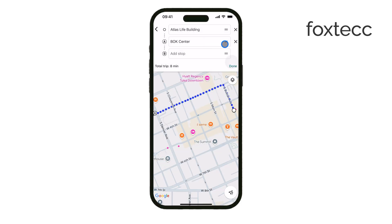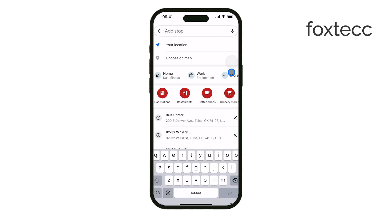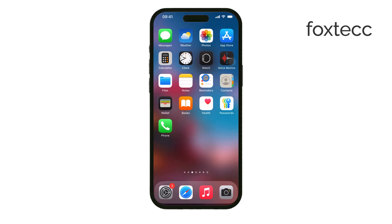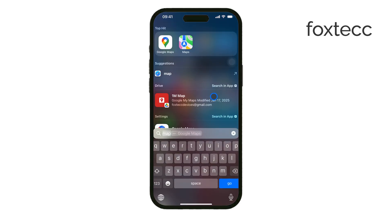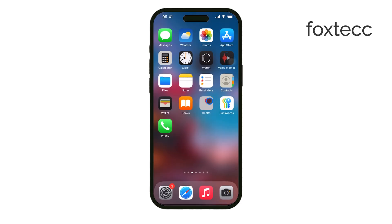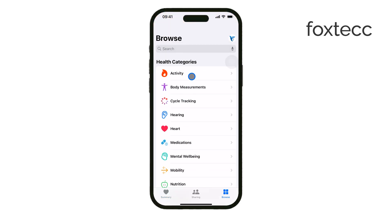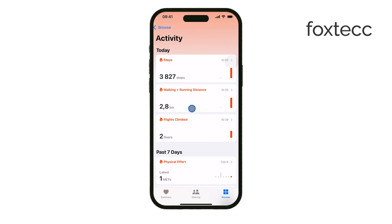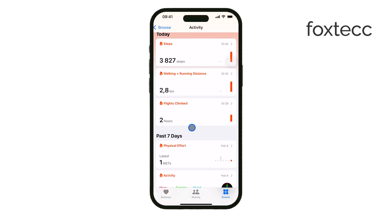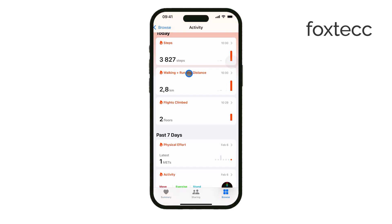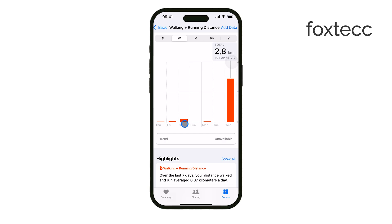If you want to track your actual walking distance while you move, you should check out the Health app on your iPhone. Just open the app and go to the steps or walking plus running distance section. Here you'll see a detailed breakdown of your movement including daily and long-term trends.